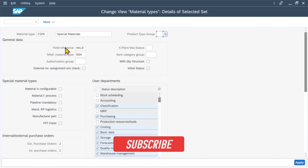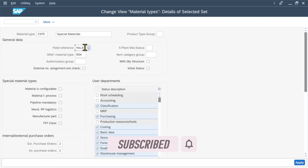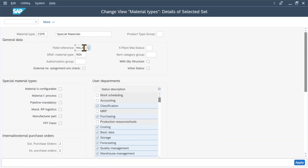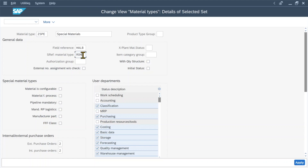Then you can see the general data section. Here we have the field reference, currently set to HLAB. With the field reference, we specify which fields in the material master are set to hide, display, required, or optional. I will make a separate video about the field reference in future. Then you can see the screen reference for the material type, currently set to ROH. This field is used as a grouping of material types and determines what screens are displayed when maintaining the material master record, and also the sequence in which the different screens will appear.